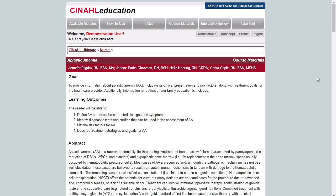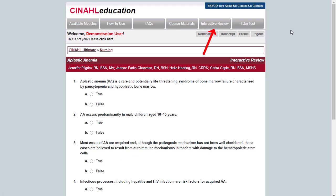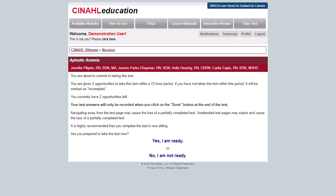You may opt to click Interactive Review to take a practice test. When you have finished reviewing the course materials and have taken the practice test, click Take Test to receive your continuing education credits.